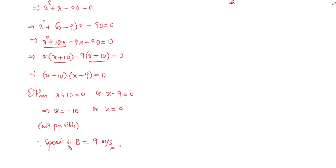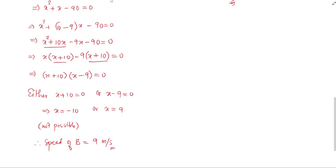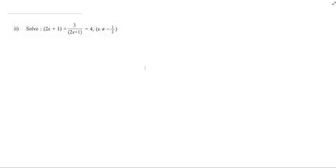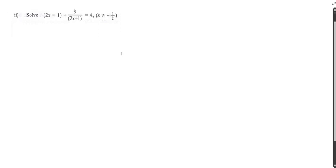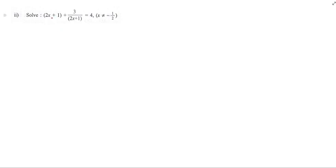So 9 meter per second is the answer for this particular question. We will now see the solution for the next question, question 6 number 2. We have a quadratic equation involving 2x plus 1. To make our work easy, let me take y equal to 2x plus 1.